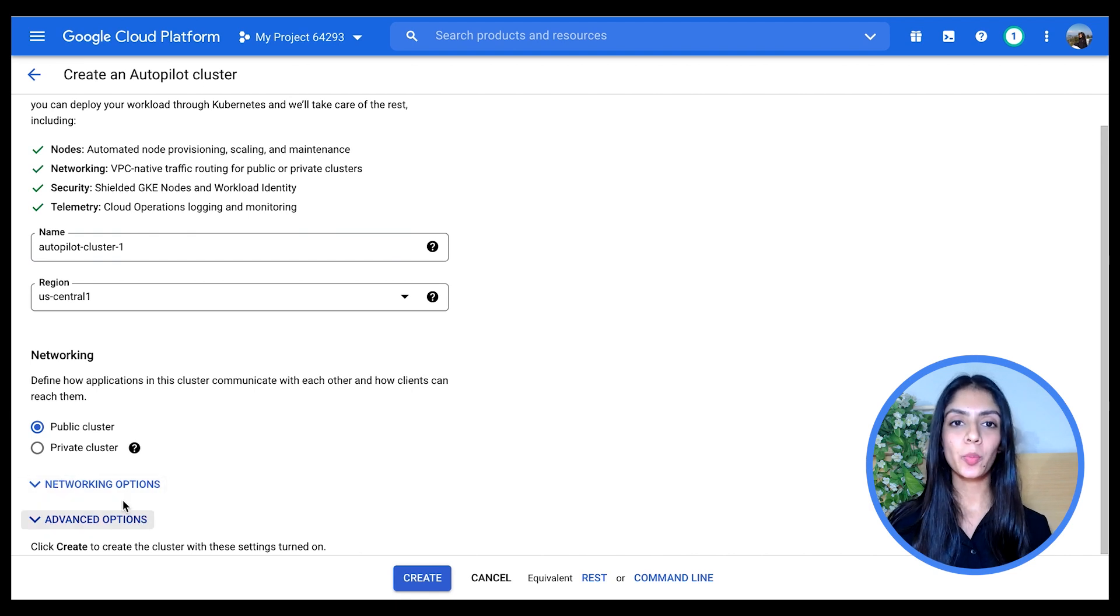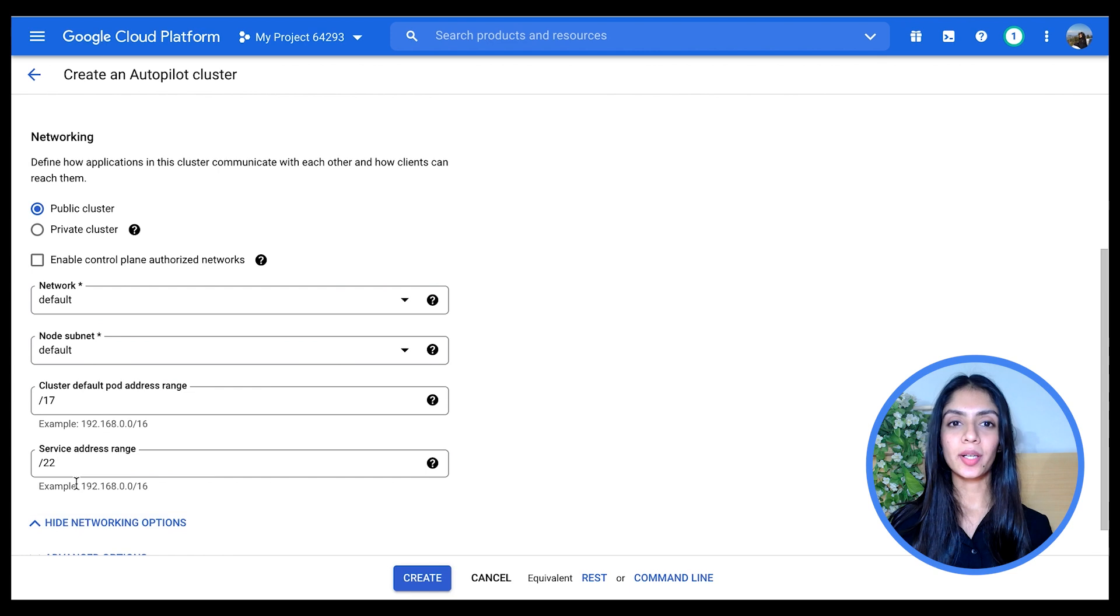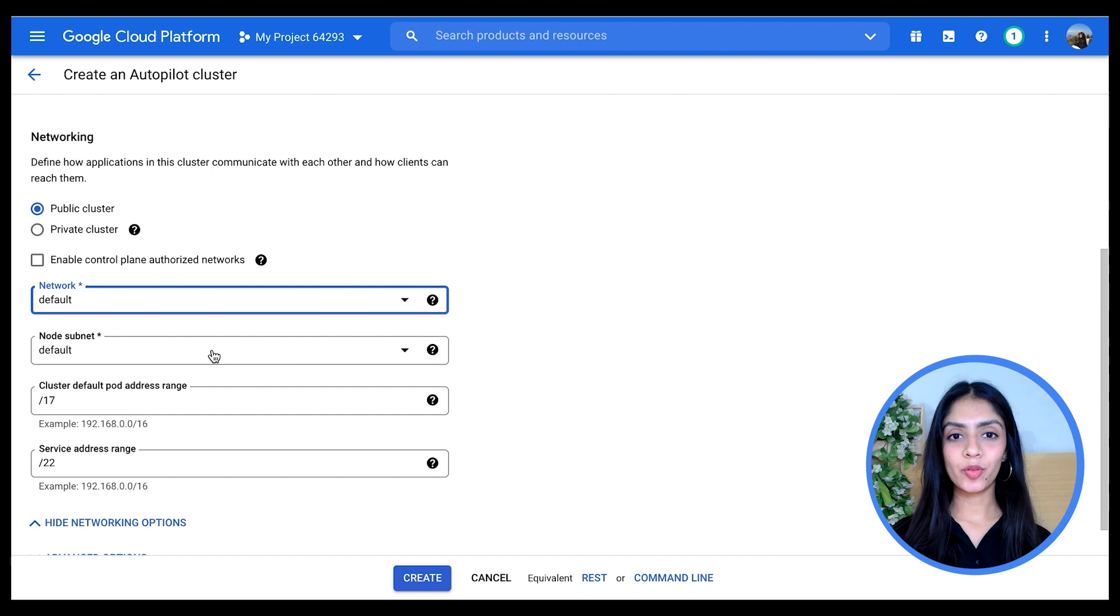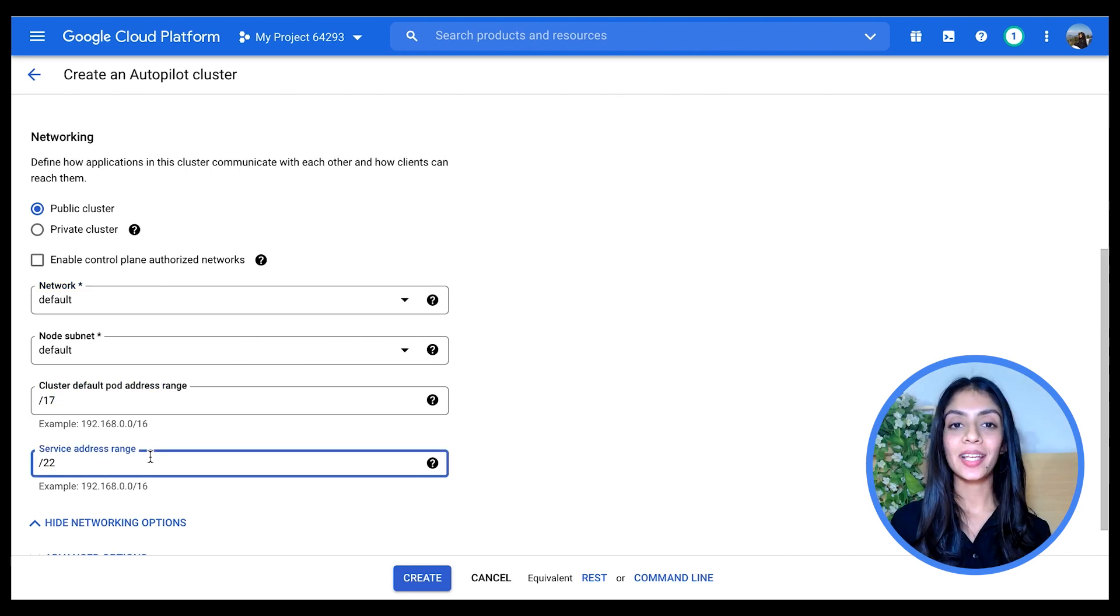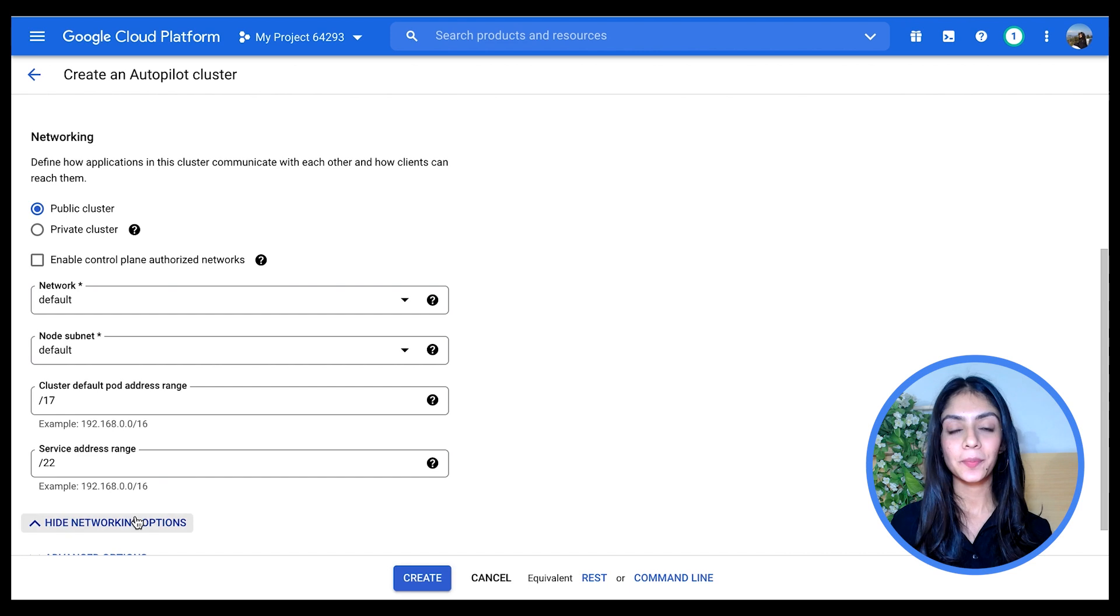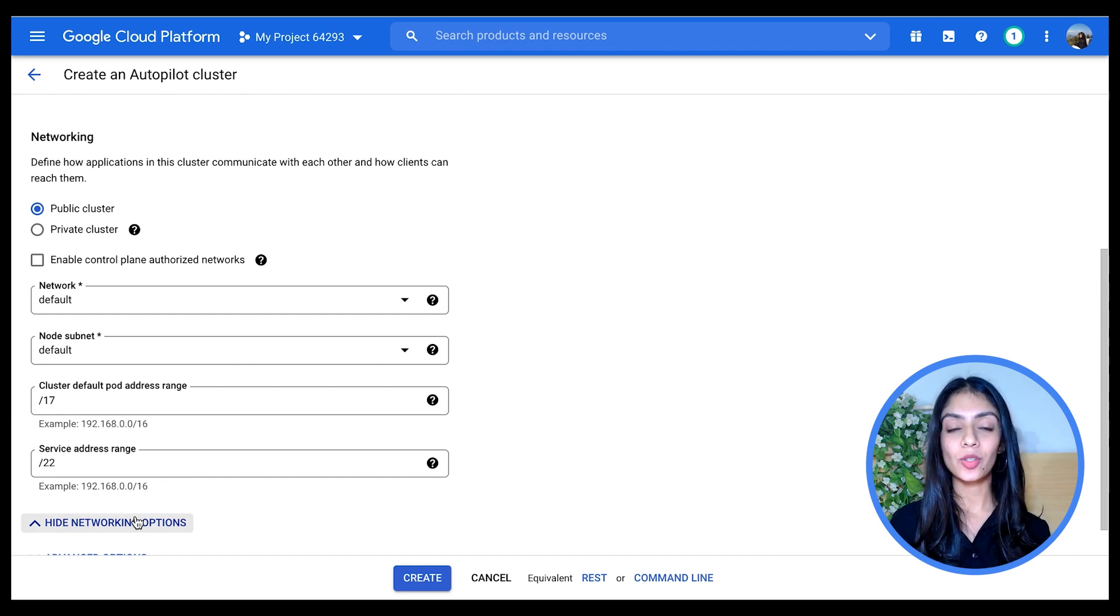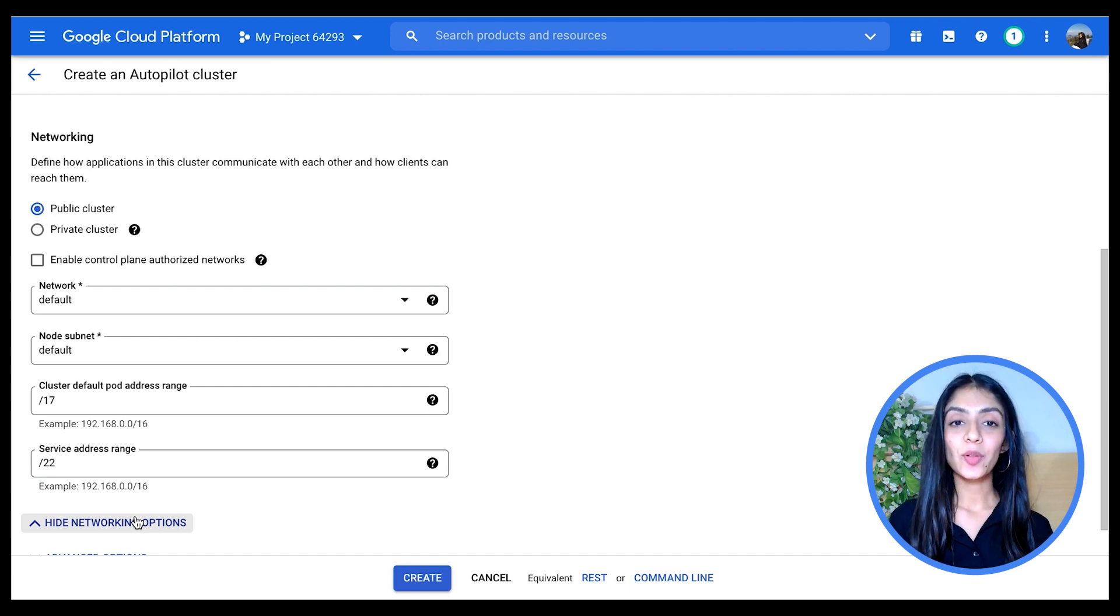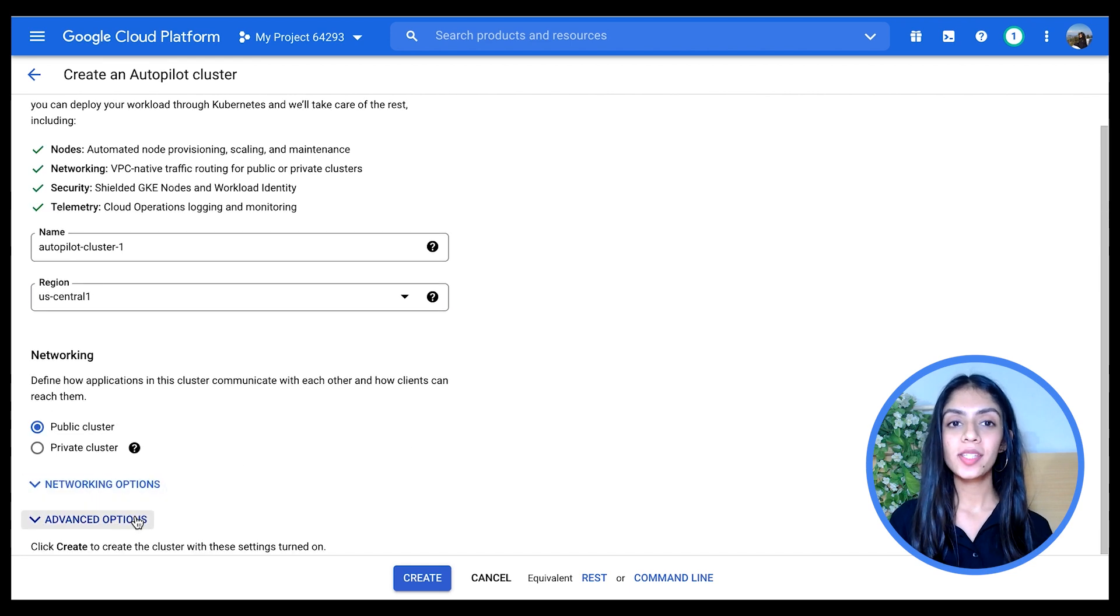I can choose my network here, whether I want it to be the default one or a network which I've created. I can also choose my node subnet. There's also a possibility for putting in different address ranges; if not, the defaults are taken. Now I'm not going to change anything here and hide my networking options and go to advanced options.